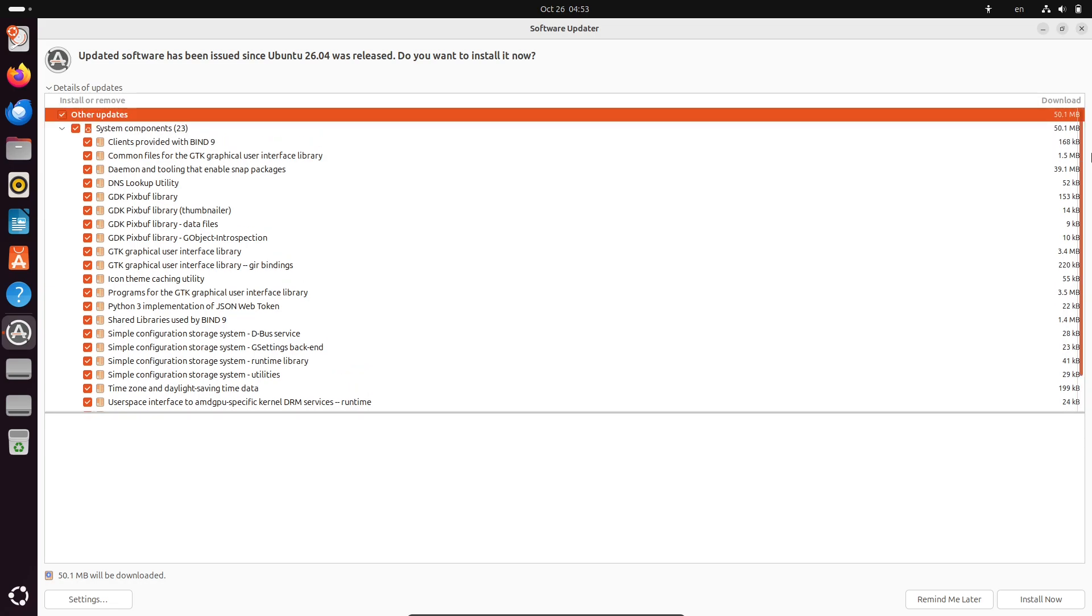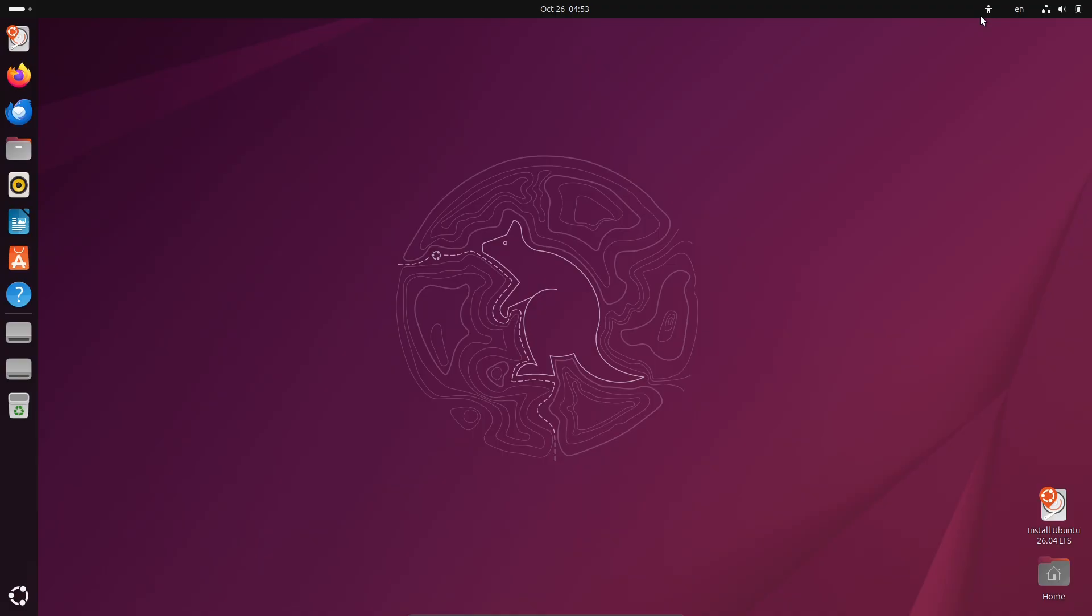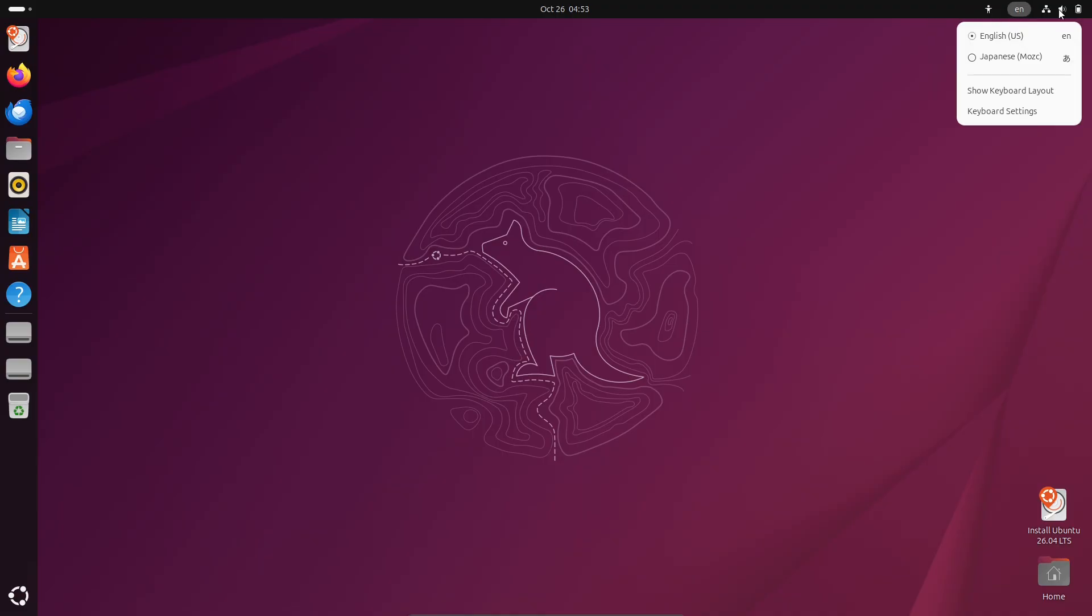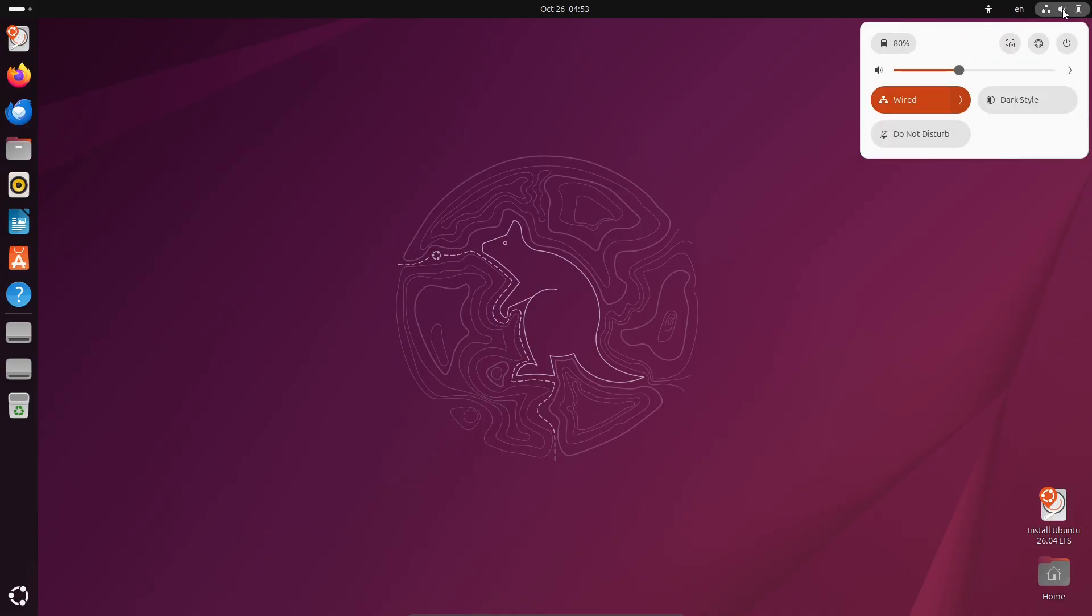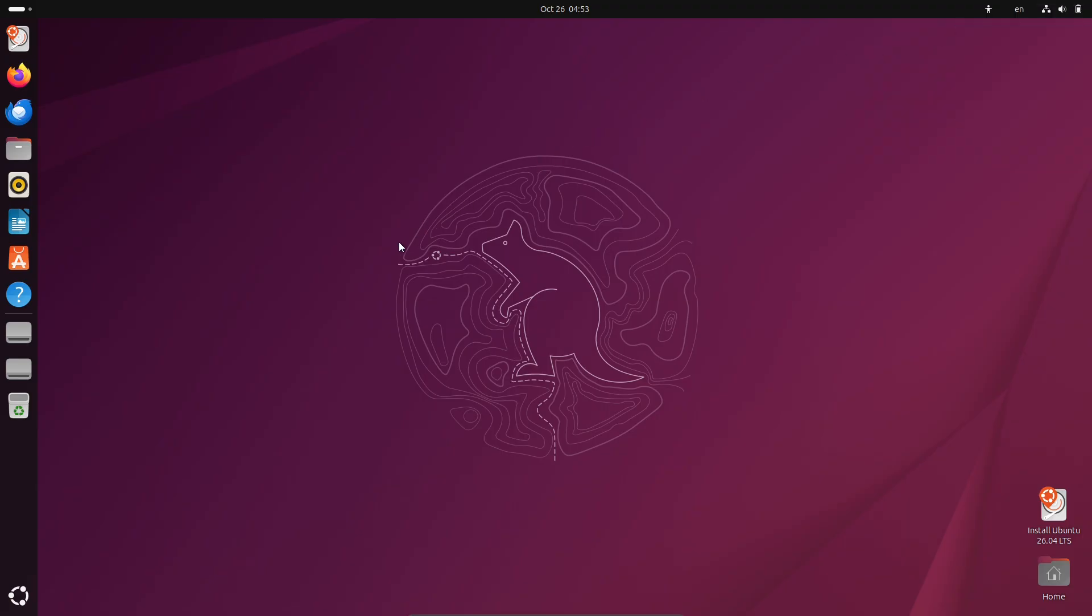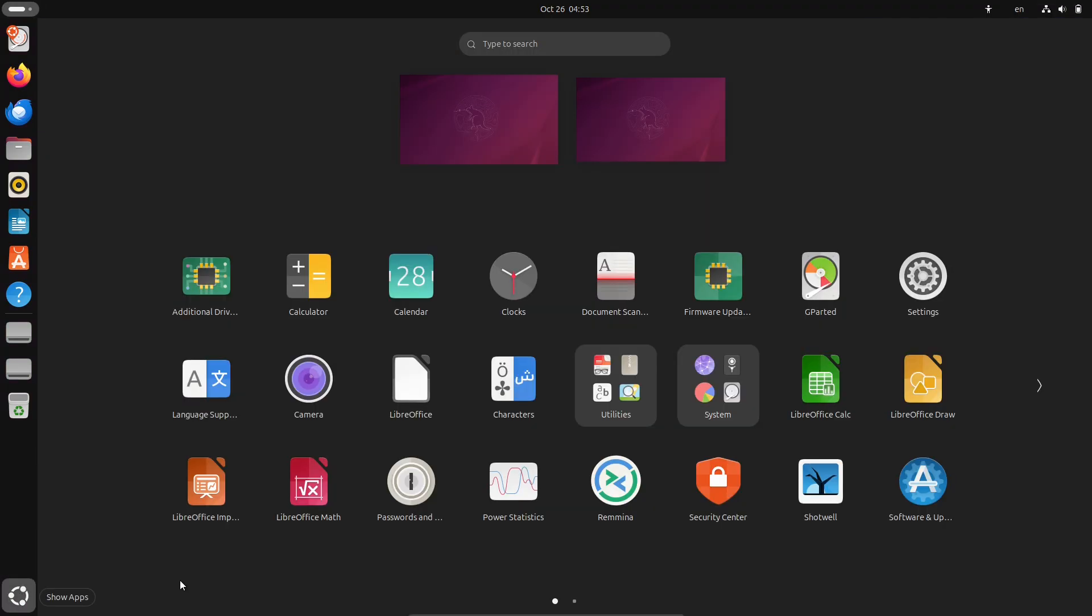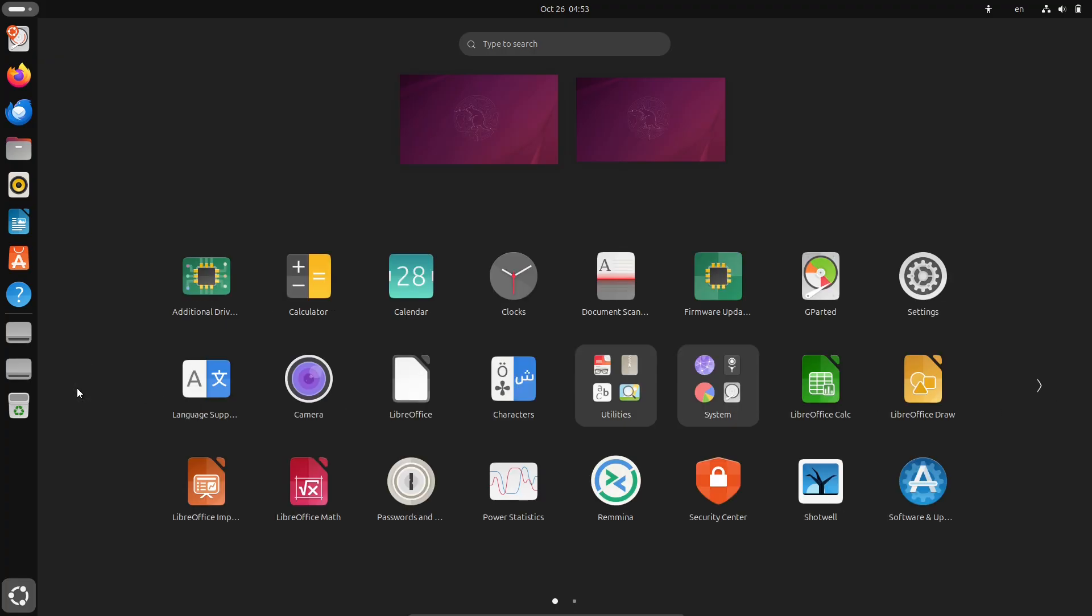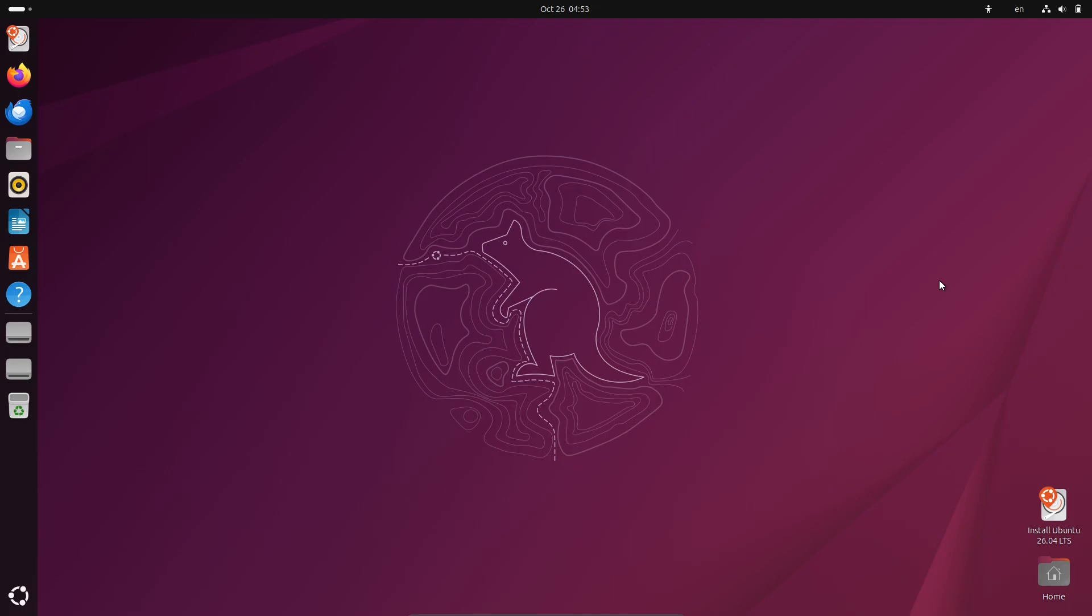Looking ahead, the beta version should land in early April 2026, followed by the release candidate about a week before the big day. The final stable release is slated for April 23rd, 2026, and it will be a major milestone, building on Ubuntu's reputation for security, ease of use, and innovation.